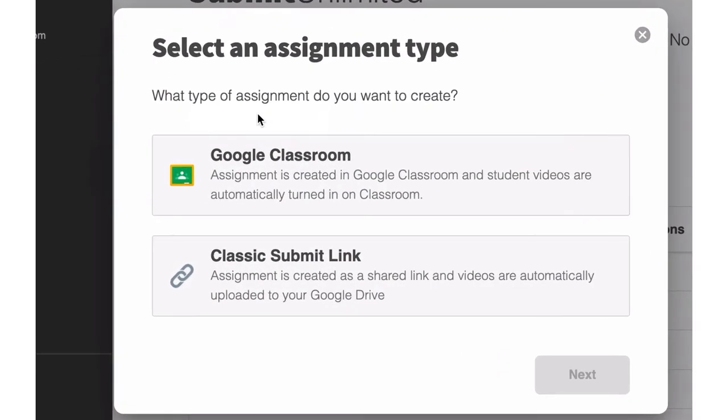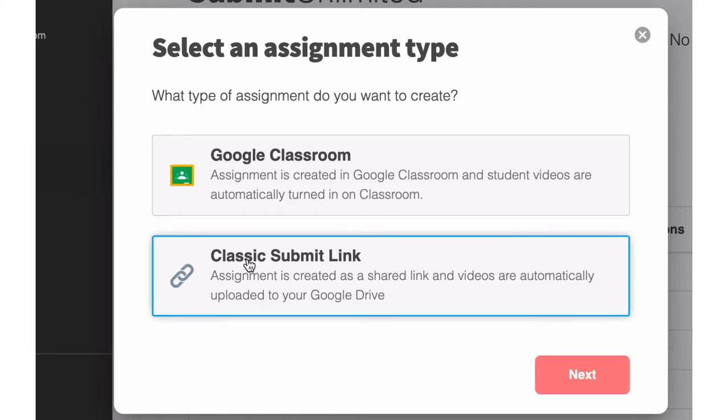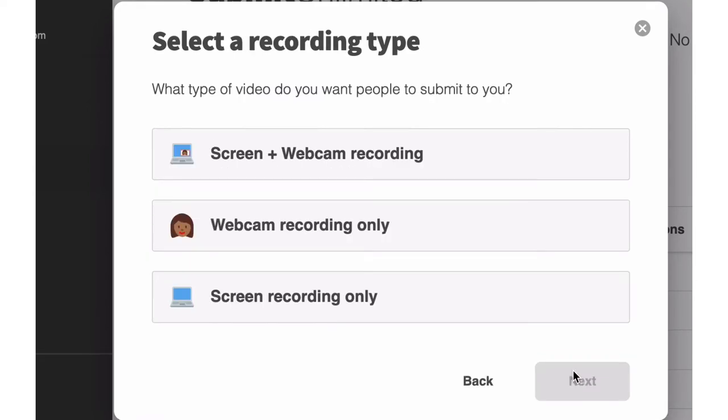Once you're there, you'll get to decide an assignment type. If you'd like to receive videos from people outside of your Google Classroom instance, you'll want to select Classic Submit link. This will mean that all of the videos end up in your Google Drive and then select Next.